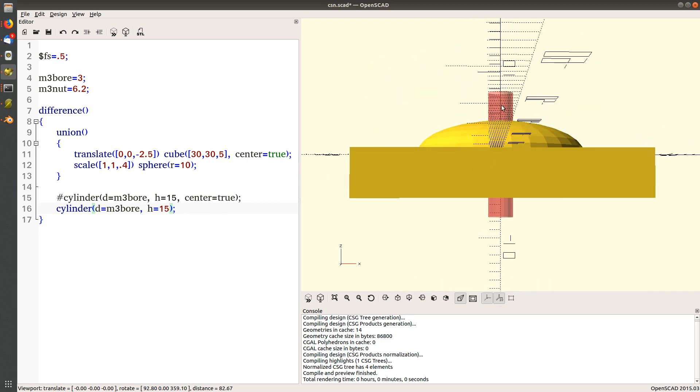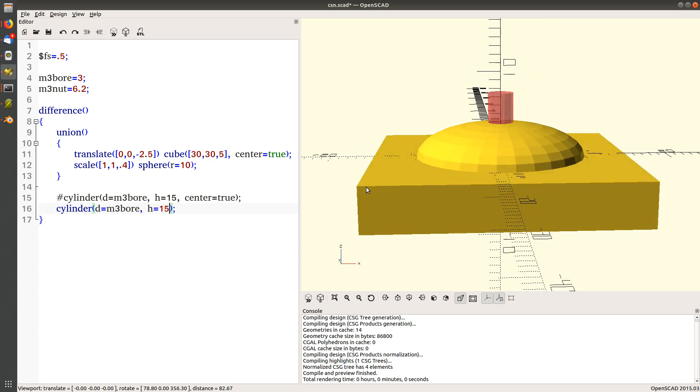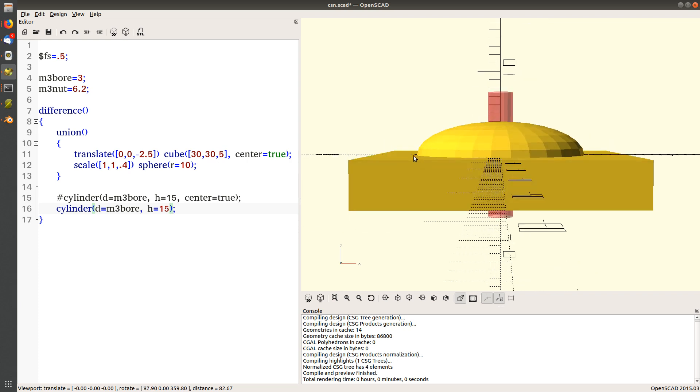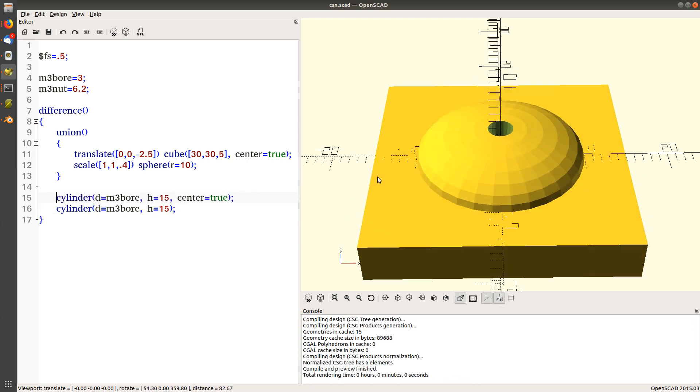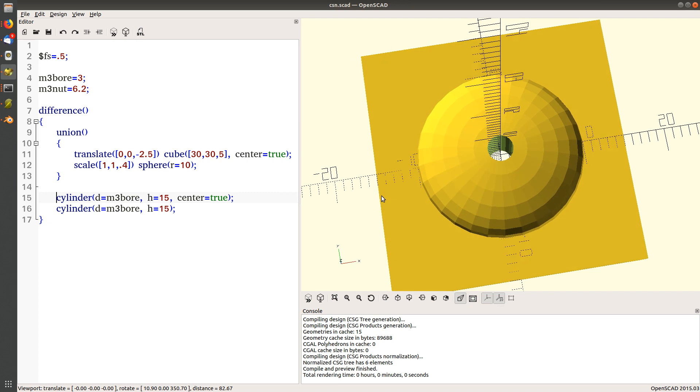Don't center this one. Centering it makes it centered around the origin, so the red guy here goes both up and down. We do not want the nut countersink to go south of the axis here, so that's why I remove that.